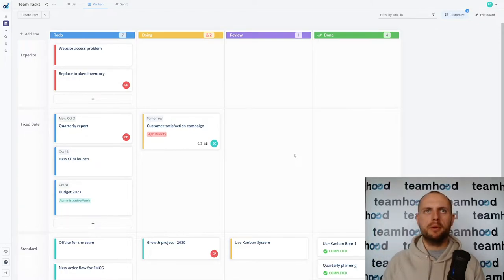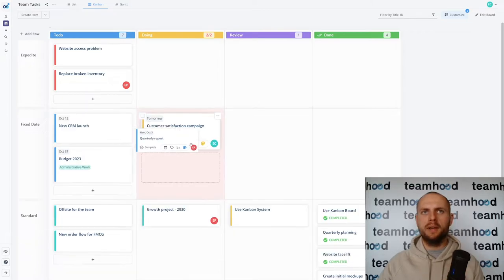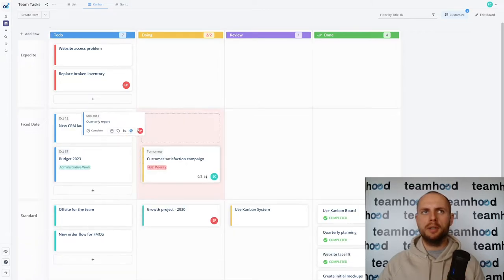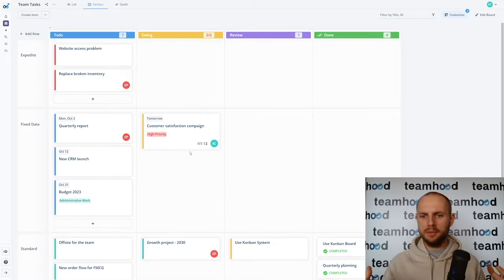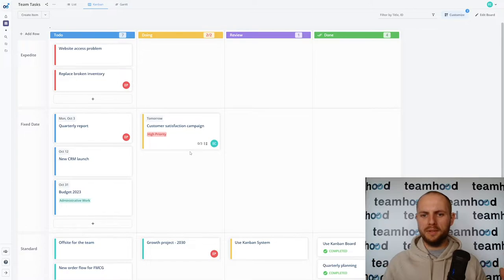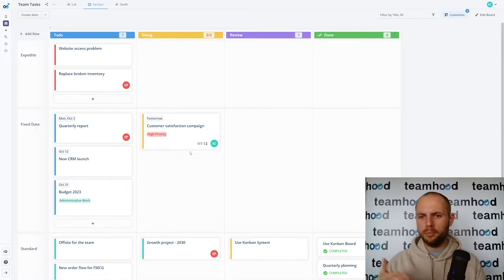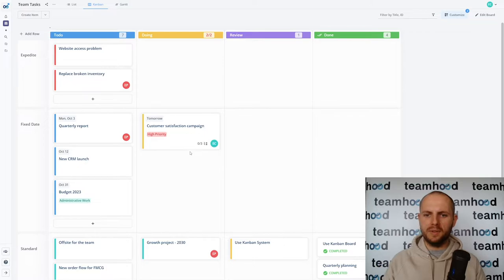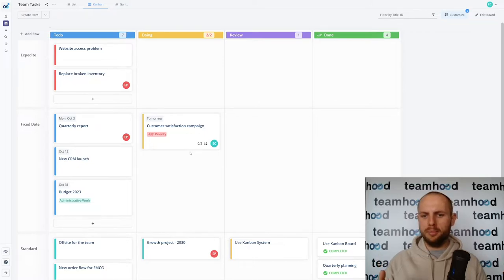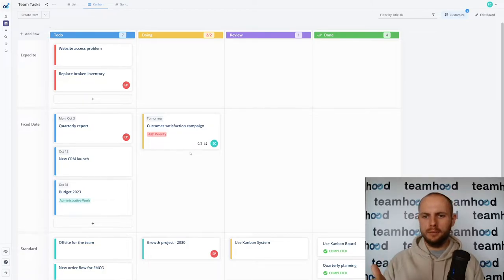Simple maybe counterintuitive but simple as that. Now we just introduced work in progress limits and a true Kanban system will always prevent moving more work because it's against the rules. Your system should work on top of your policies. Every team should have some sort of policies, they should have a process defined so tooling should support your process and be flexible enough to adapt to your policies. That's also a very important part of a Kanban system.